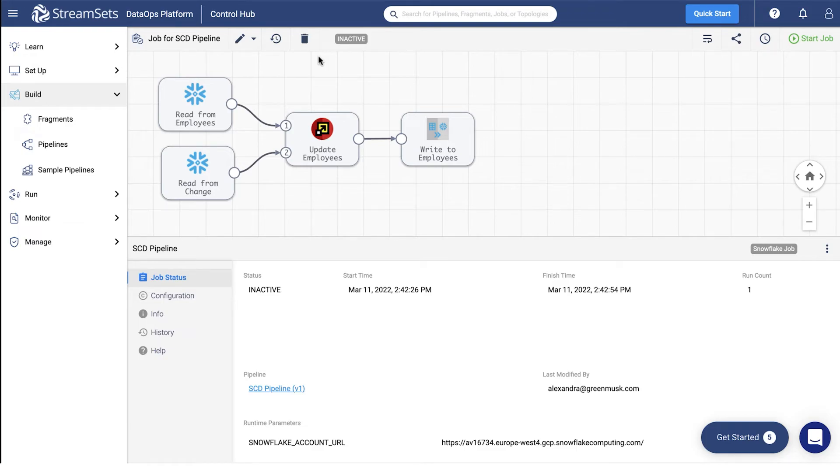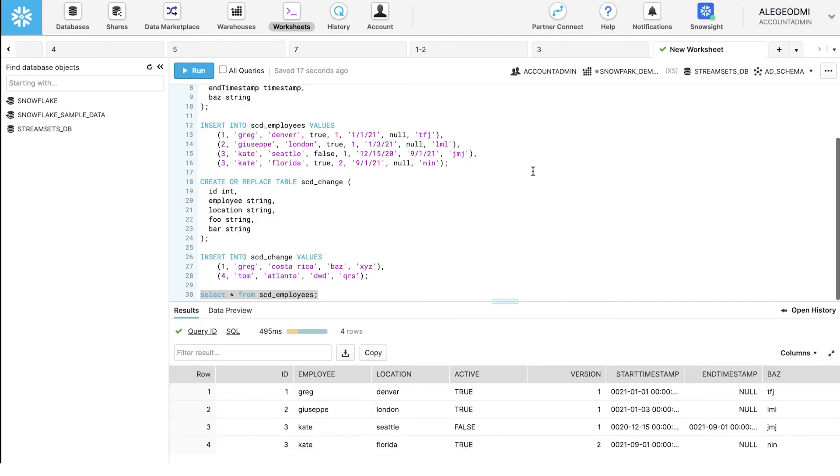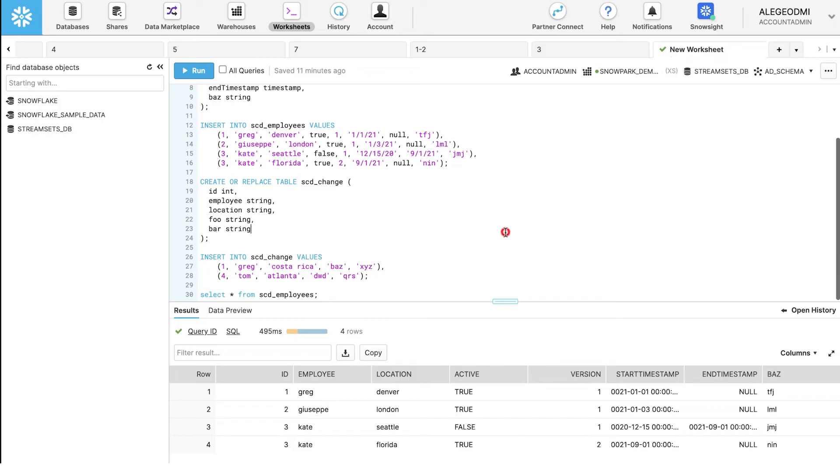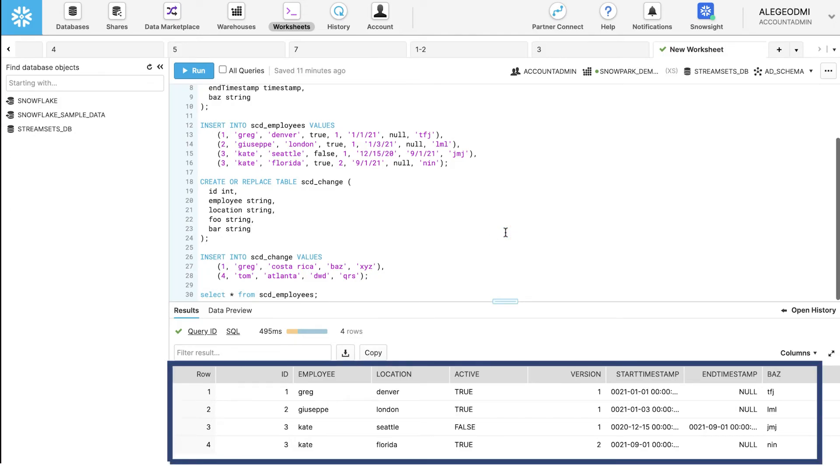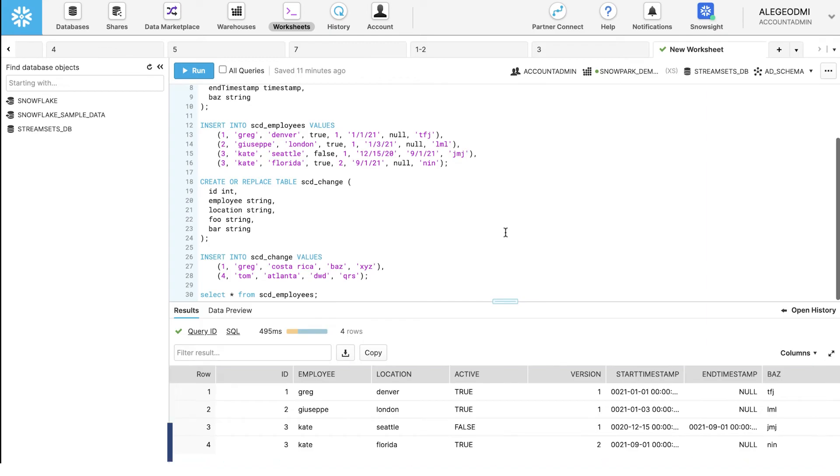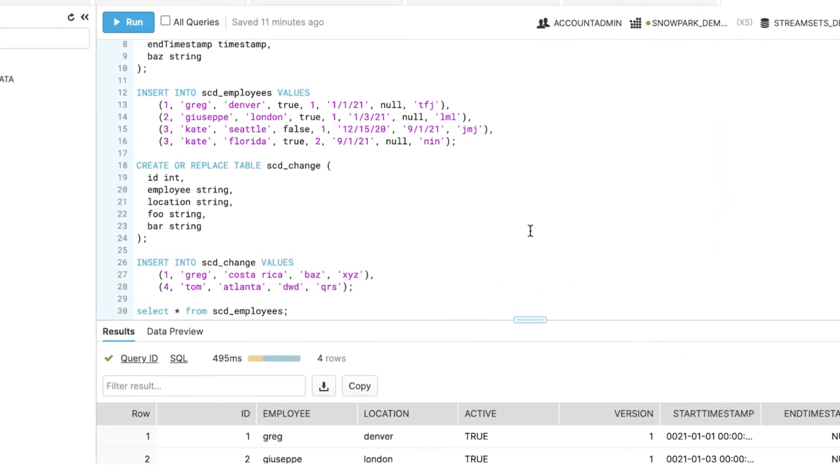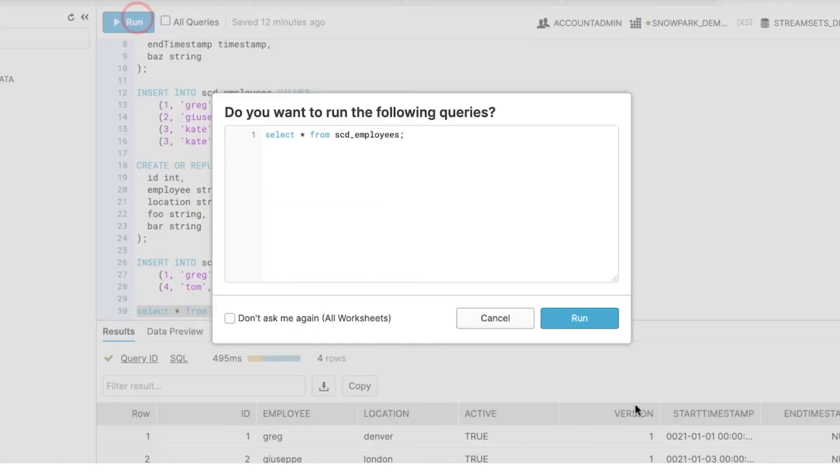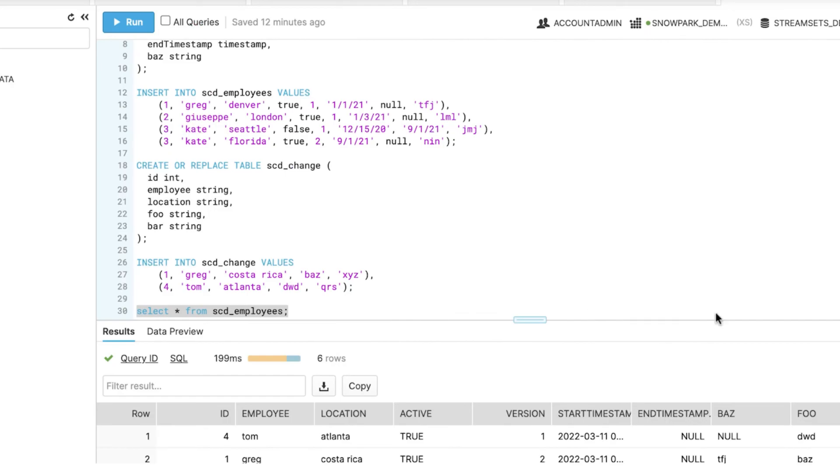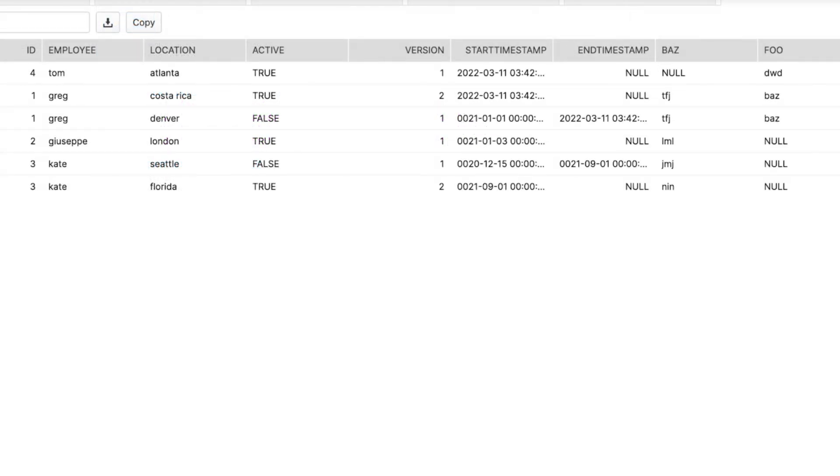Let's go ahead and do it. Go back to the Snowflake platform. Move over to the worksheet you've been working on. See that SCD table we had before we ran the pipeline. Let's compare it with the final output. To do so, run the same query, select all from the SCD employees table. Observe the changes.